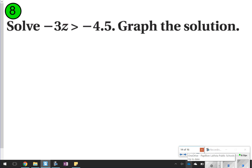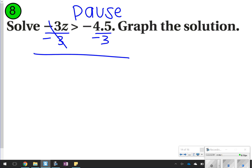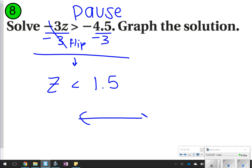The last one — go ahead and try by yourself, then pause. Reminder: you're dividing by negative, so you do have to flip that sign. We've got to divide by negative 3. Those cancel out. Flip the sign to make it less than, so z is less than. And 4.5 divided by 3 gives us positive 1.5. Open circle pointing to the left.